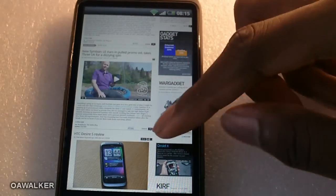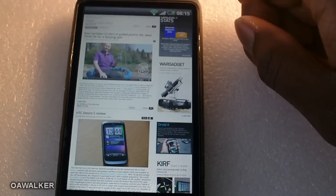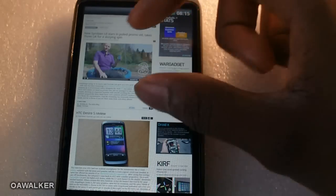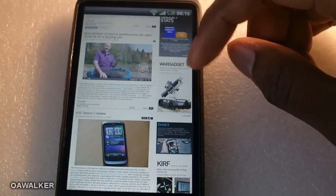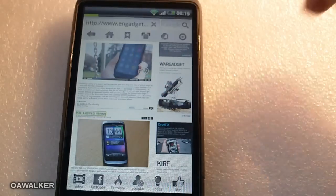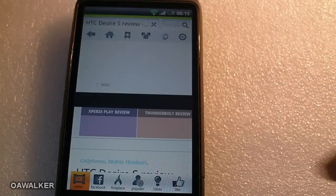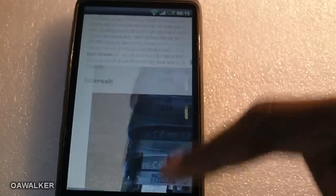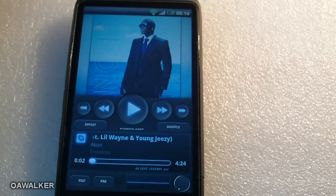It's great that Flash works with Skyfire and it runs pretty well. Pages load up fast and it's a great alternative internet browser if you're looking for something a little different. Skyfire is free from the marketplace.